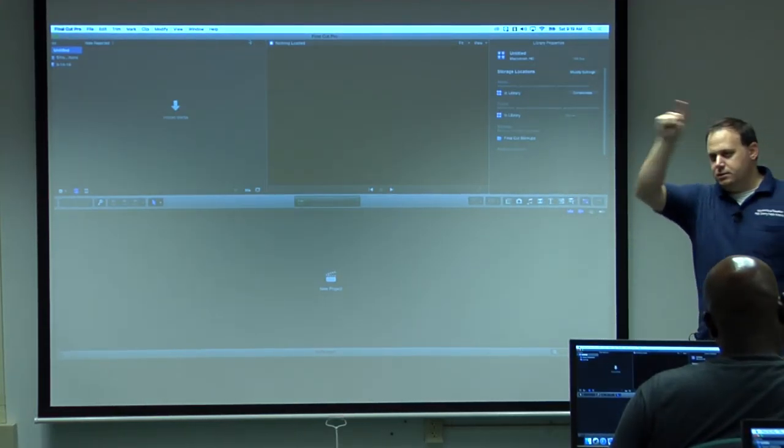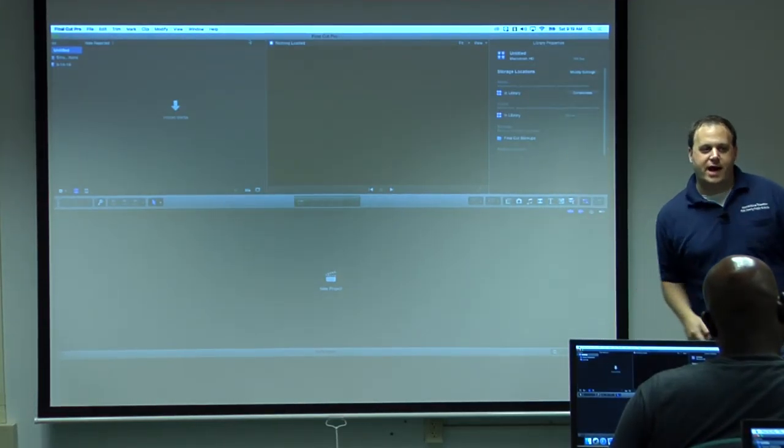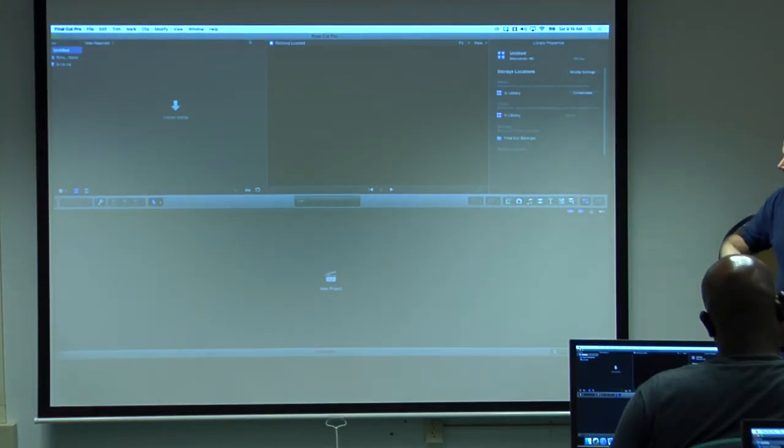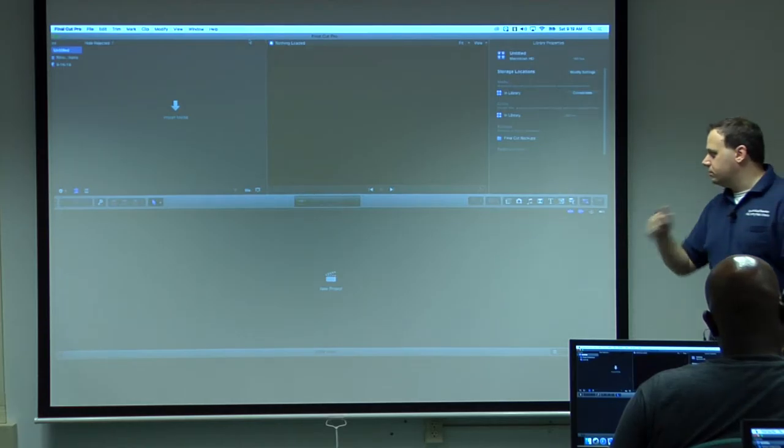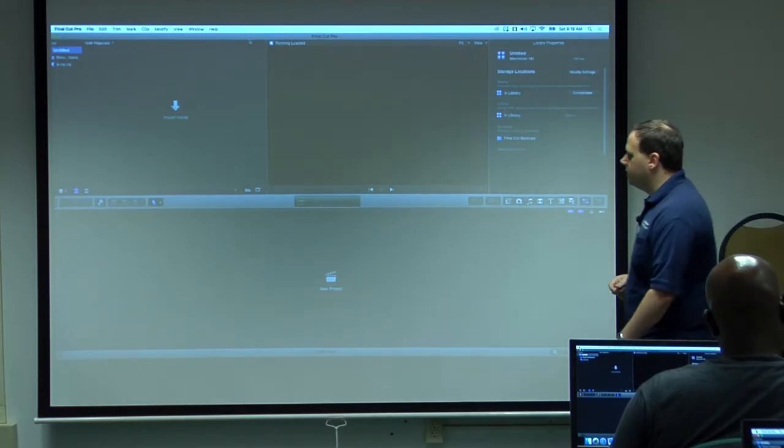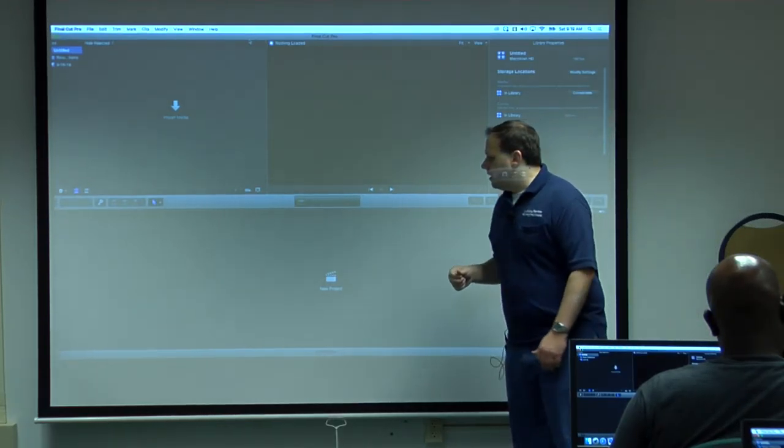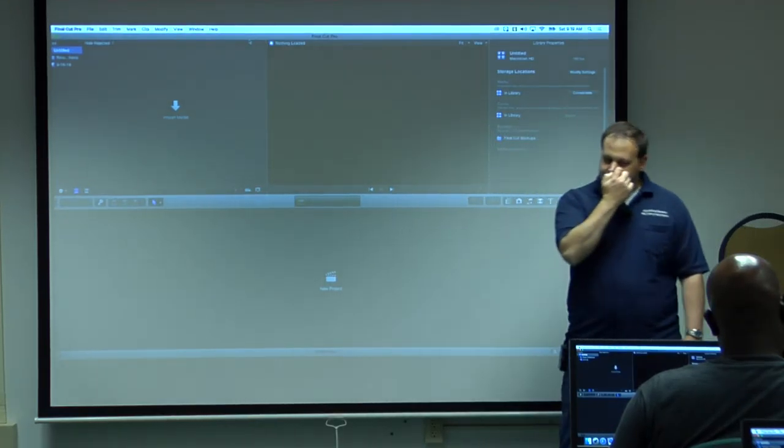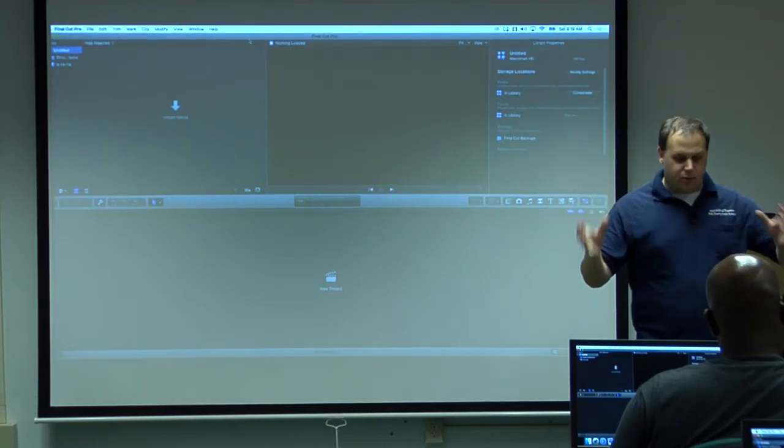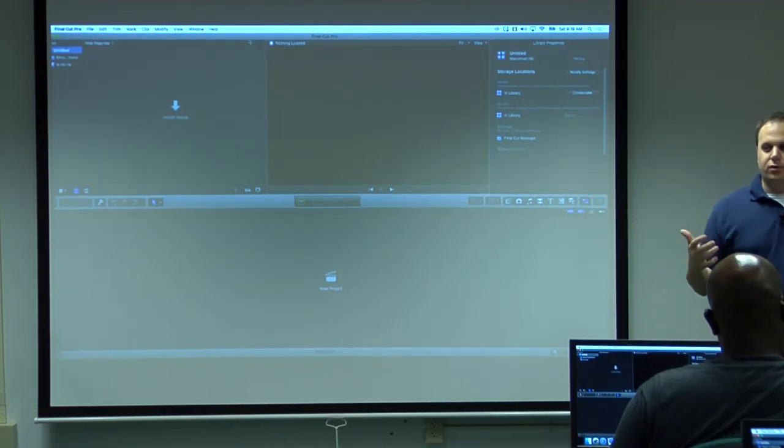If you start moving your playhead around the timeline, this will show you the timecode of where that playhead is. So if you're at one second, it will show you one second up here.